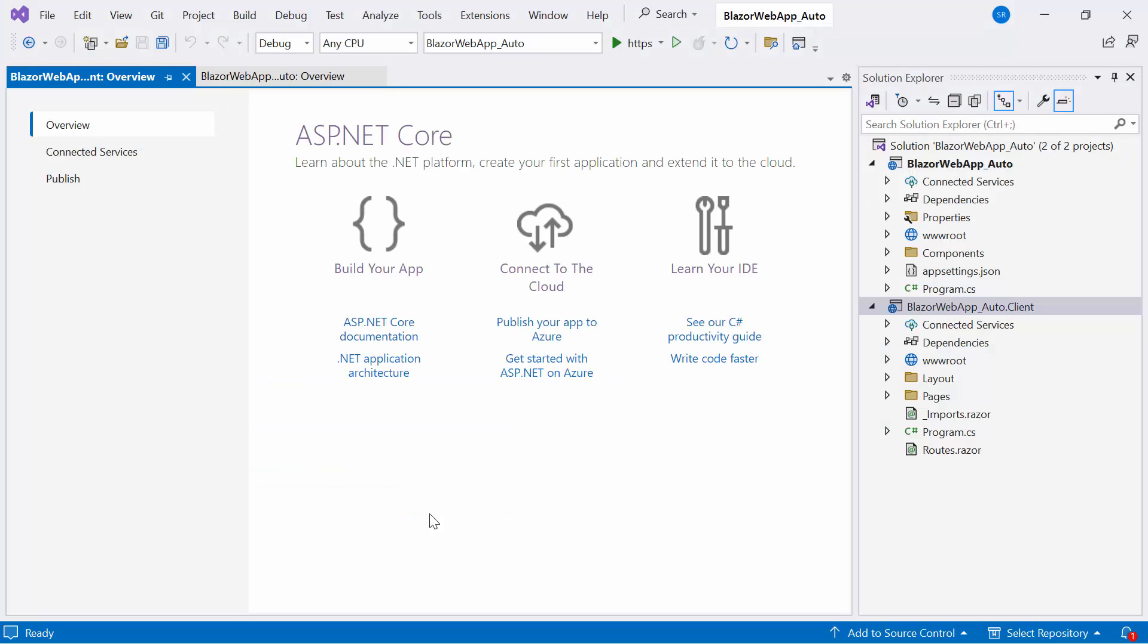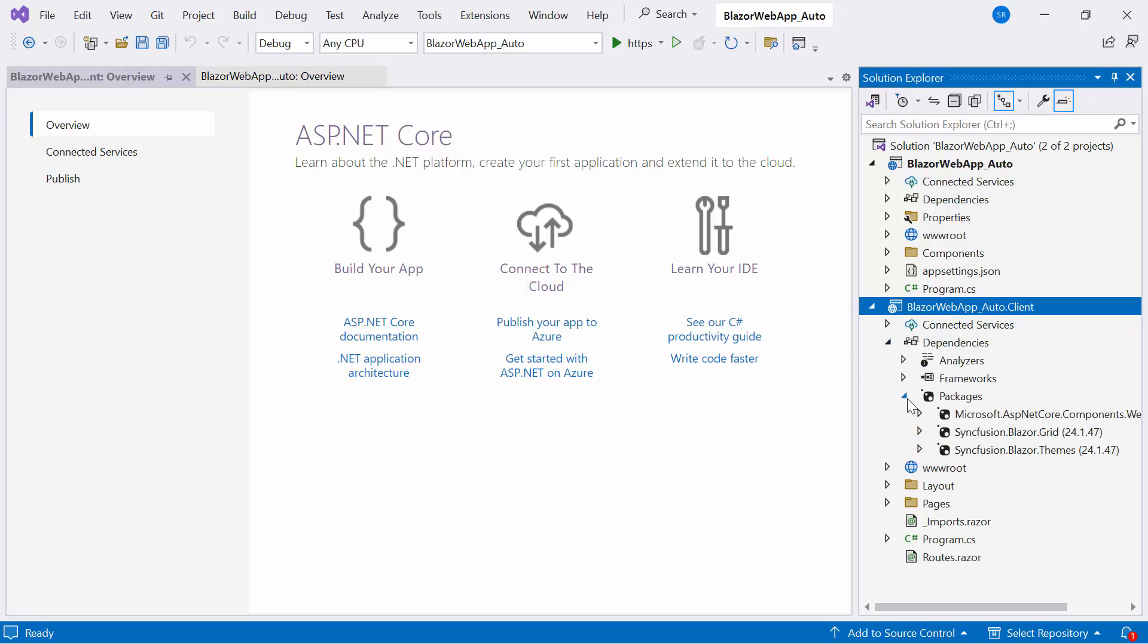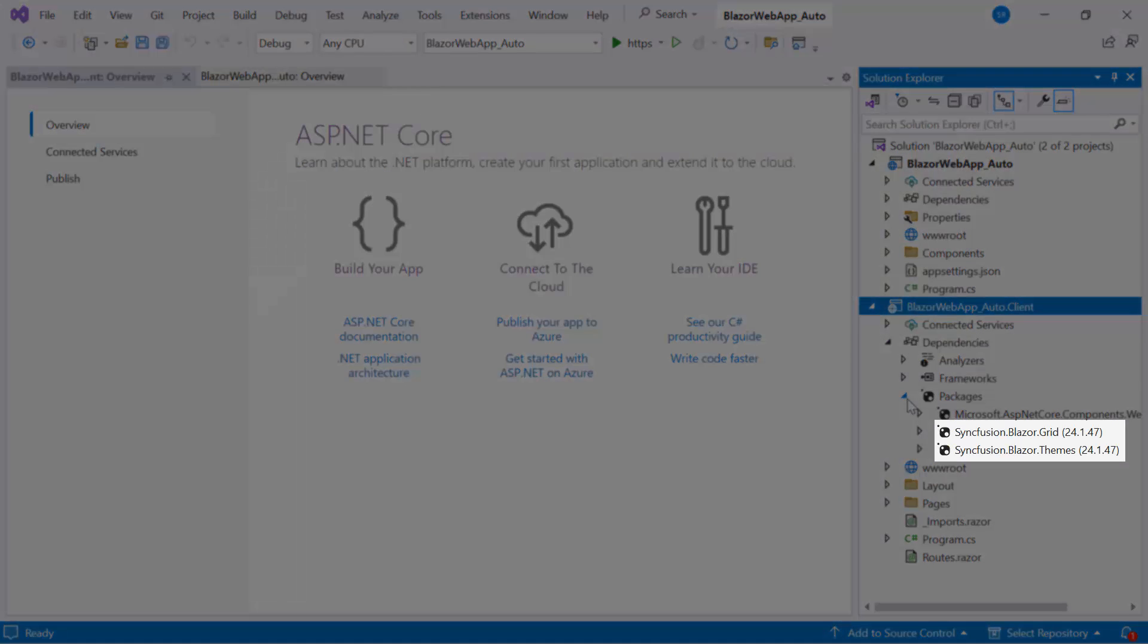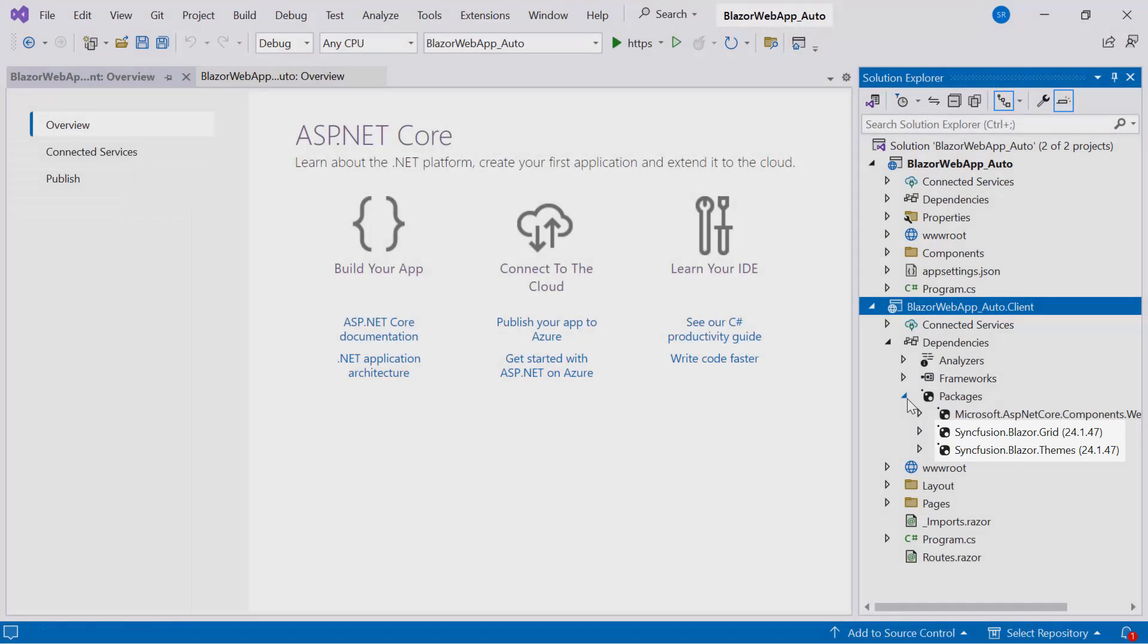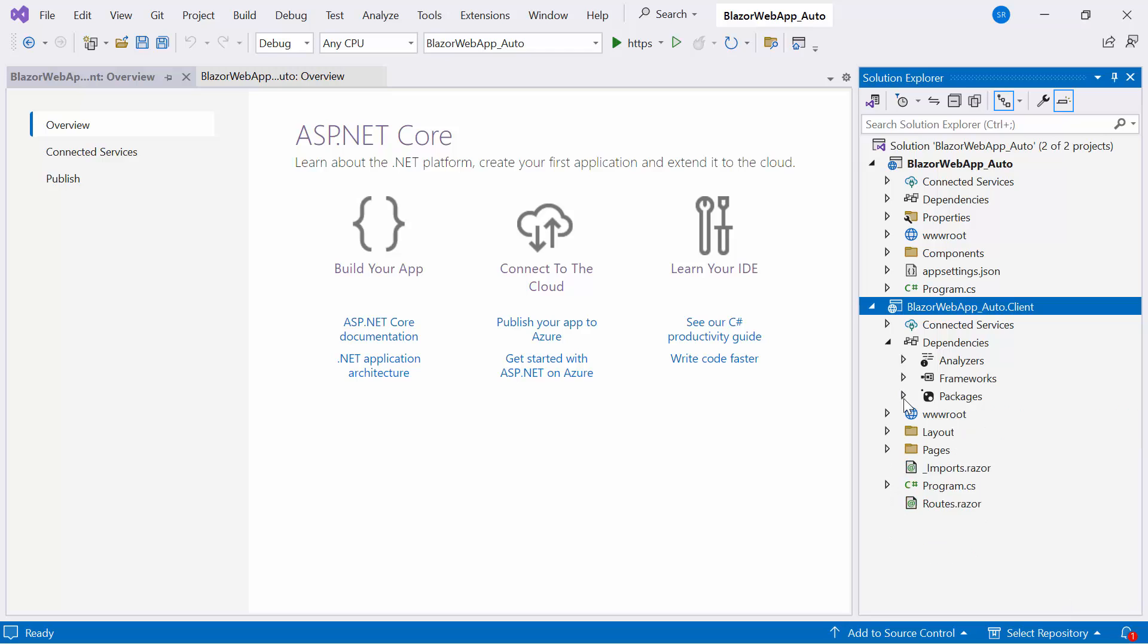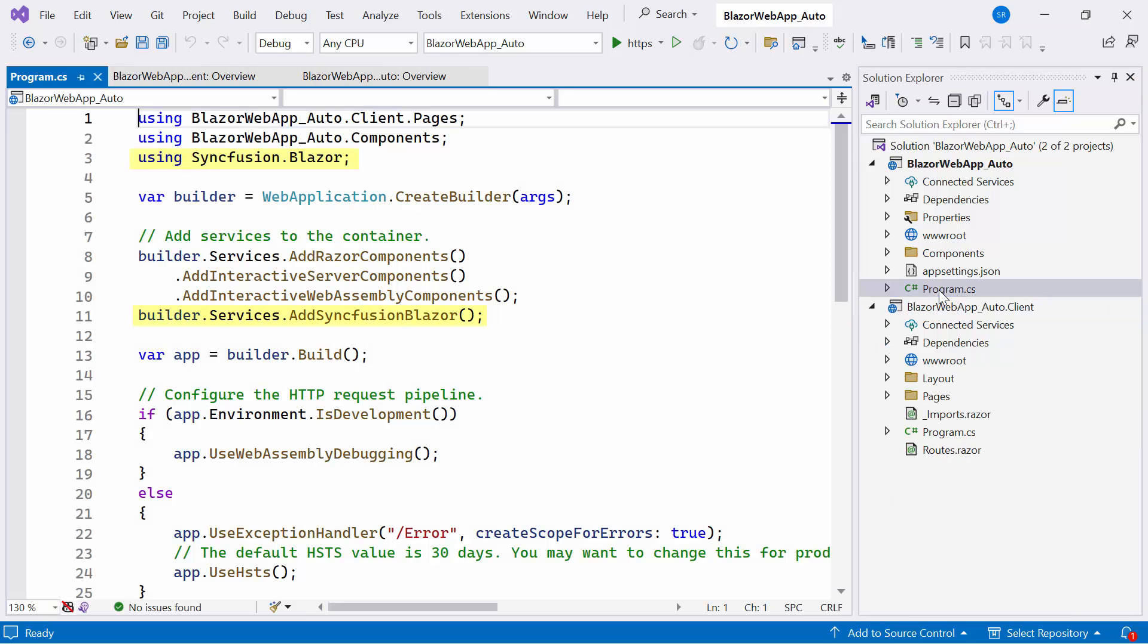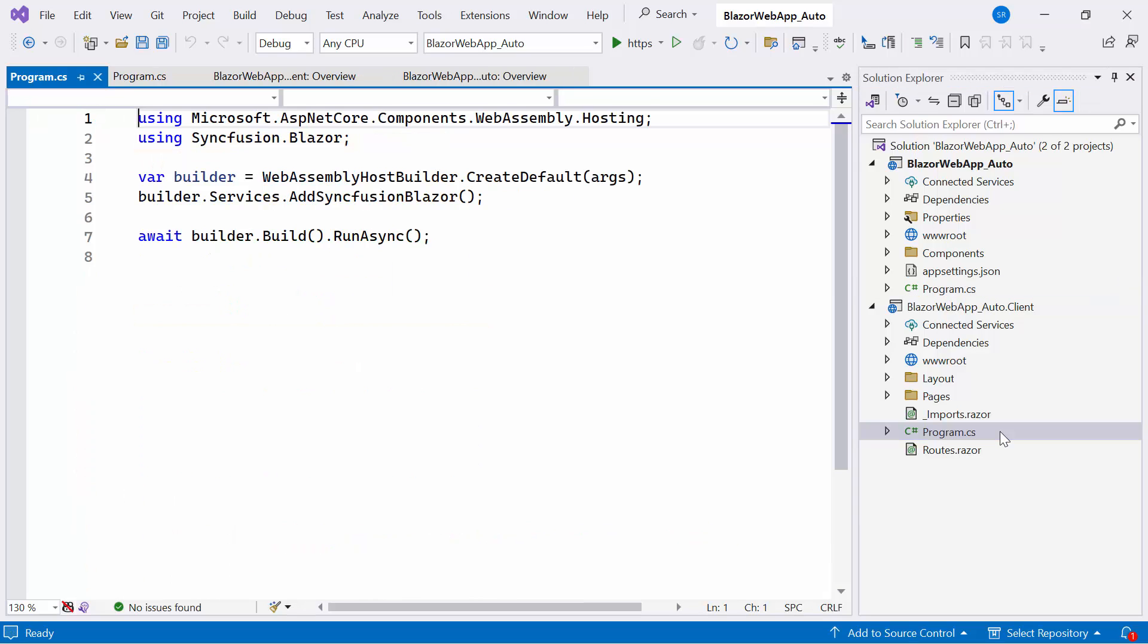Next, I will demonstrate how to add the Syncfusion Blazor Data Grid component. I have already included the Syncfusion Blazor Grid NuGet package in my application and registered the Syncfusion Blazor service in the Program CS file on the server side. Additionally, make sure to check the Program CS file on the client side to register the Syncfusion Blazor service.